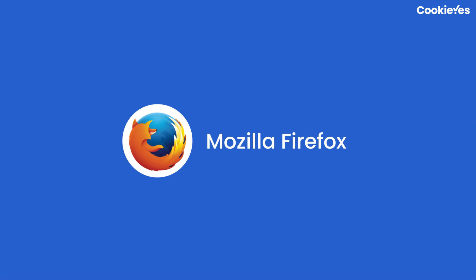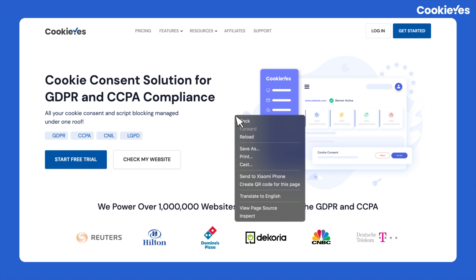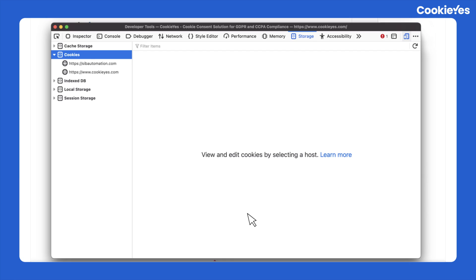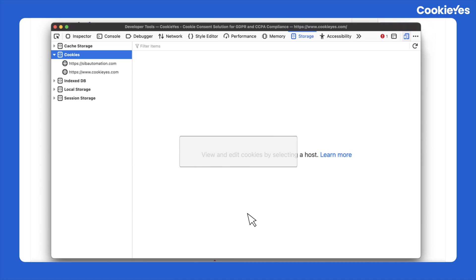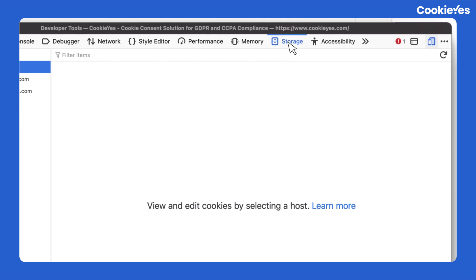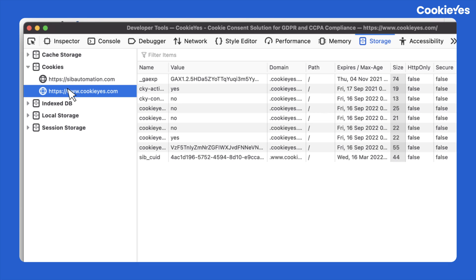If you use Mozilla Firefox, the method is almost the same as Chrome. To open the console, right-click and select 'Inspect Element.' You can also press Q after right-clicking to open the console, or press Ctrl + Shift + C. Then select 'Storage,' click 'Cookies,' and get the required details.